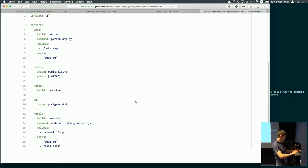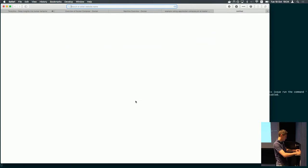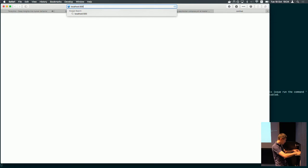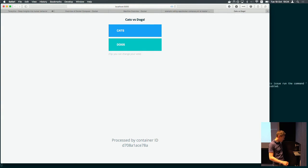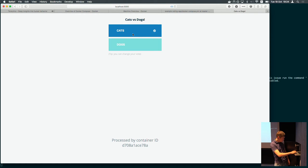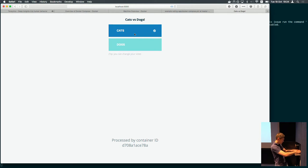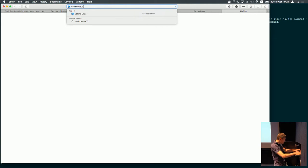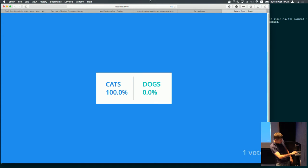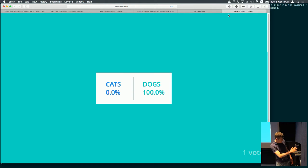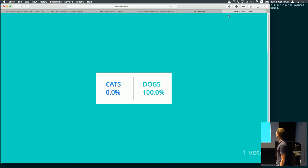Let's actually go and check how it looks like. It was port 5000. So we have this application. We can vote for cats and dogs. And on the port 5001 is the result. So you actually see if I change my mind, it updates automatically. So very simple stuff.